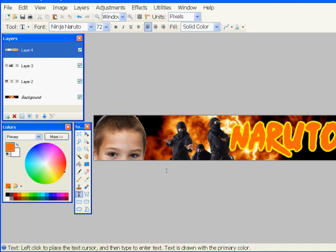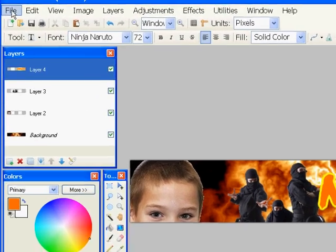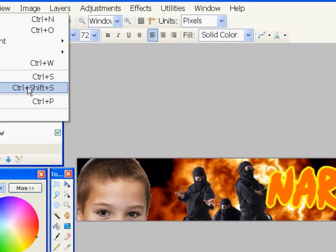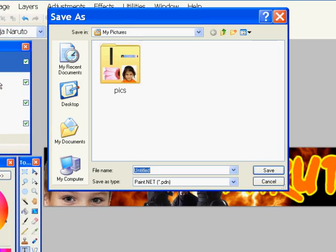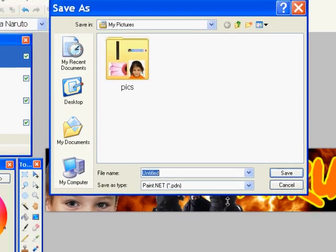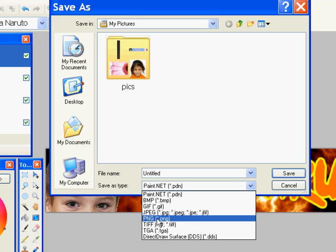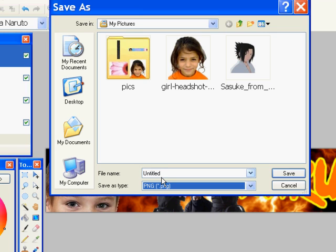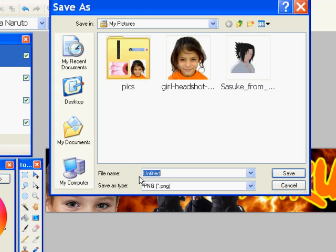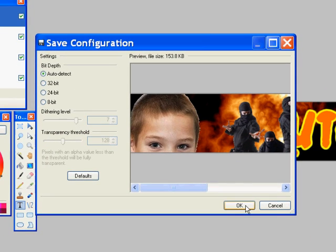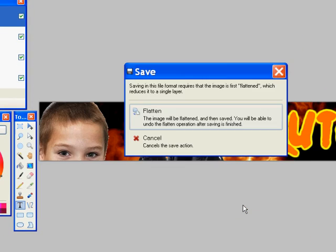Now the next thing I need to do is save my header. So I'll go to File, Save As, and I'm going to save this as a PNG type. I like PNGs. They're nice and clear and sharp. And I'll call this Header, Logo, Naruto. And you just push OK here. There's nothing to change.